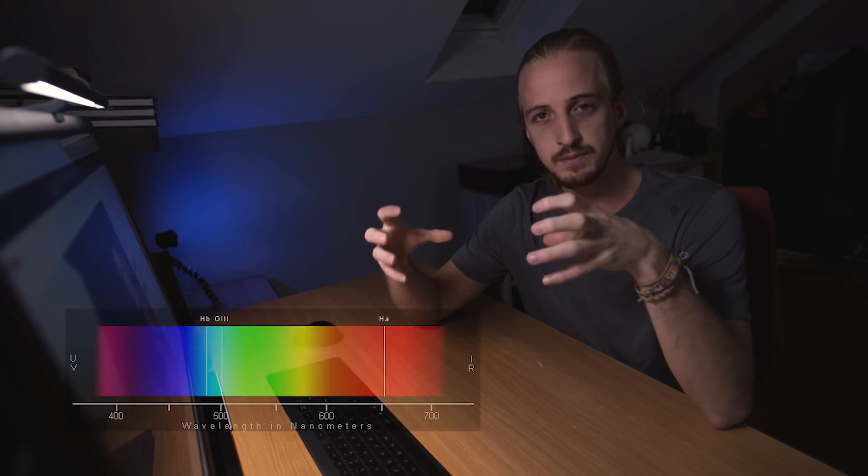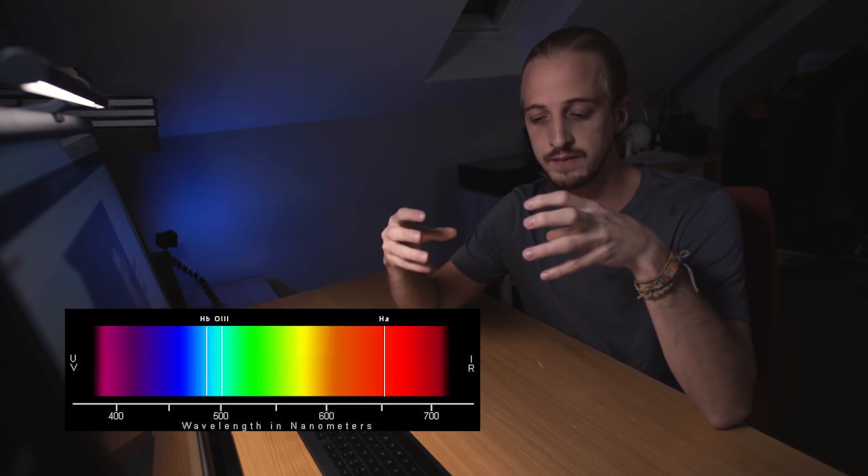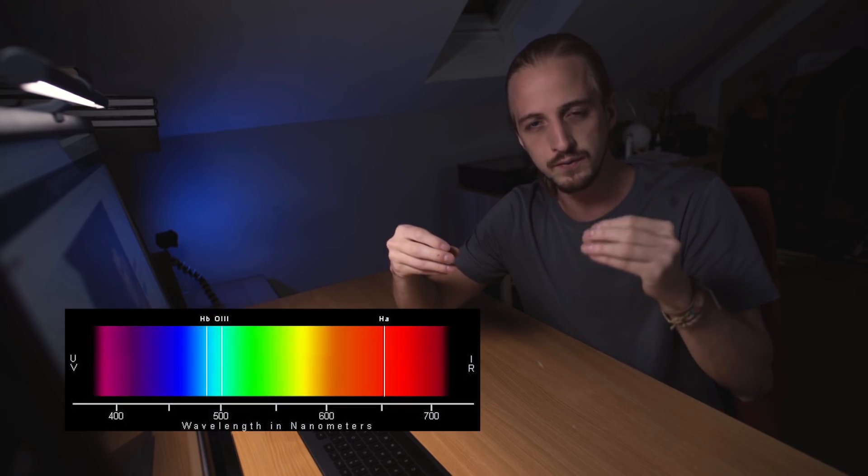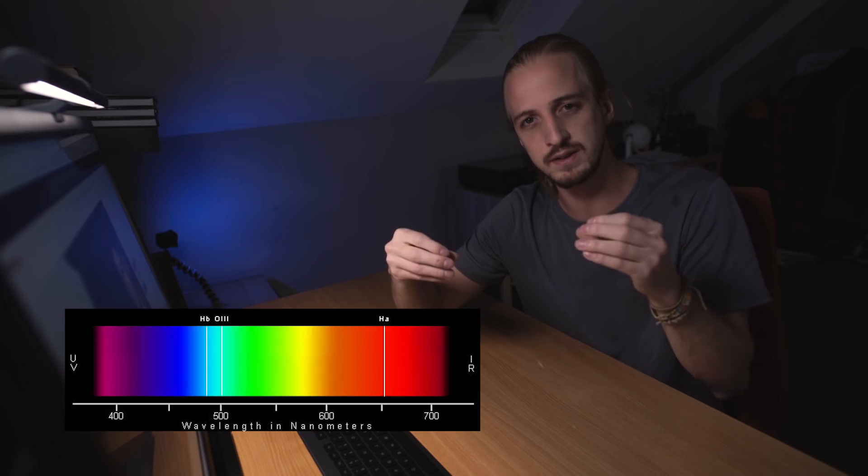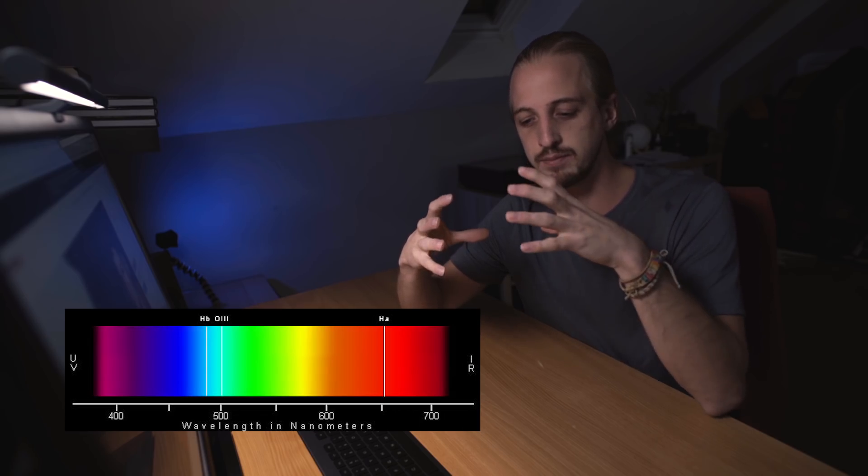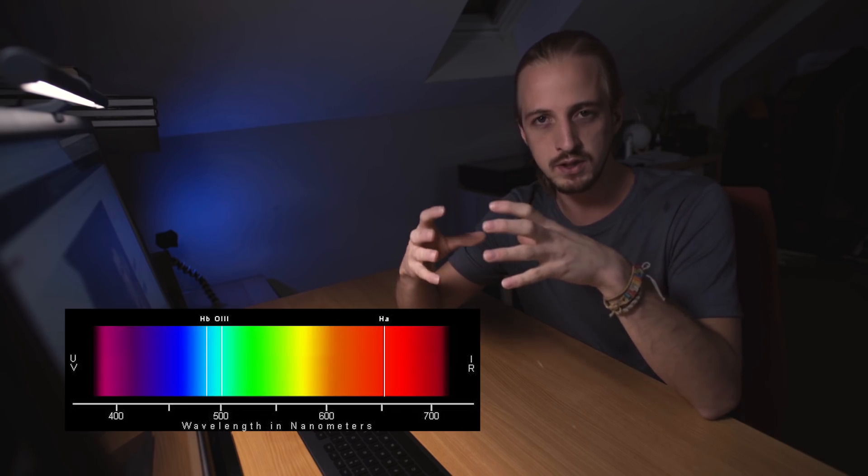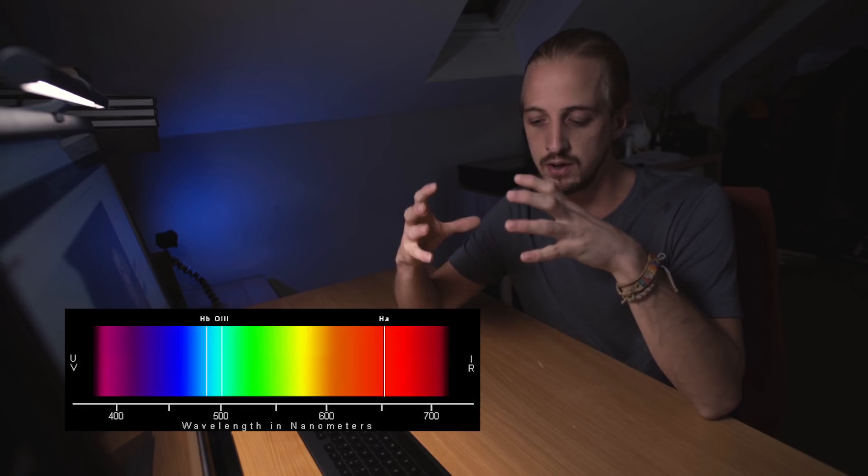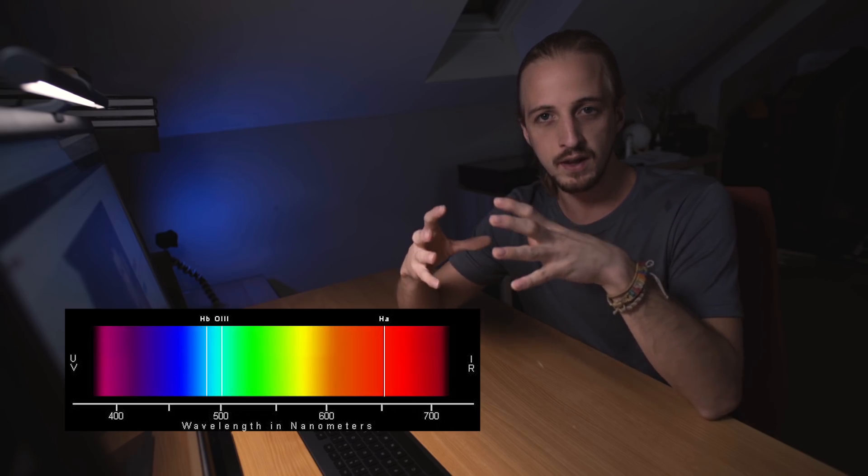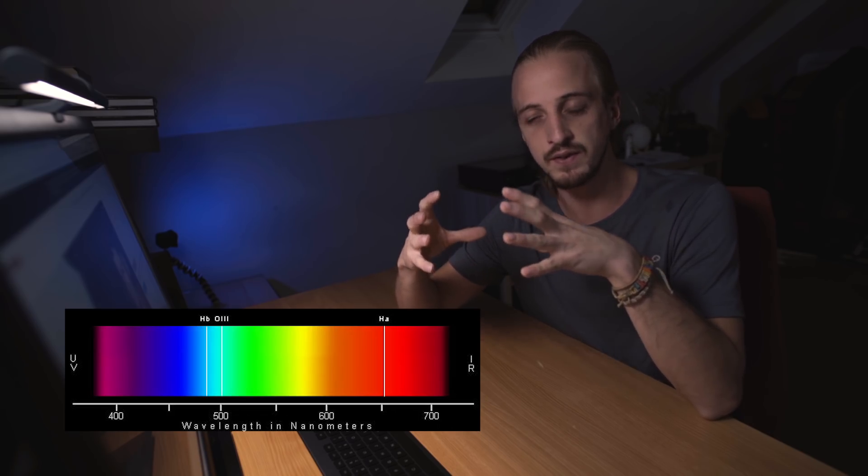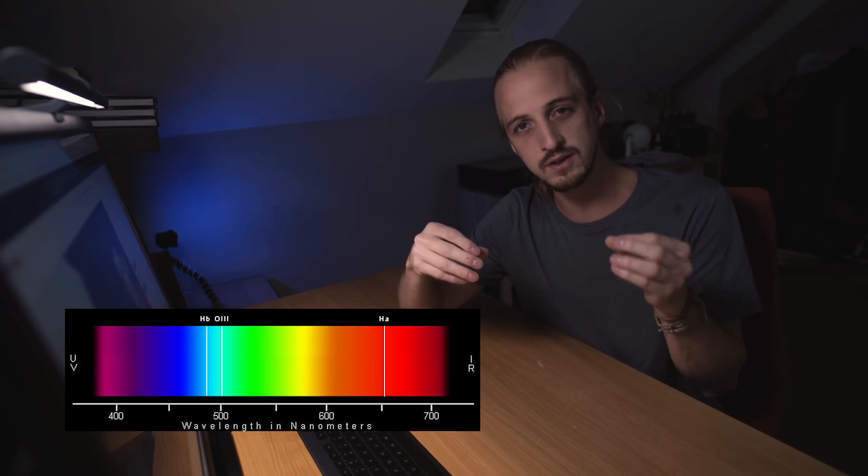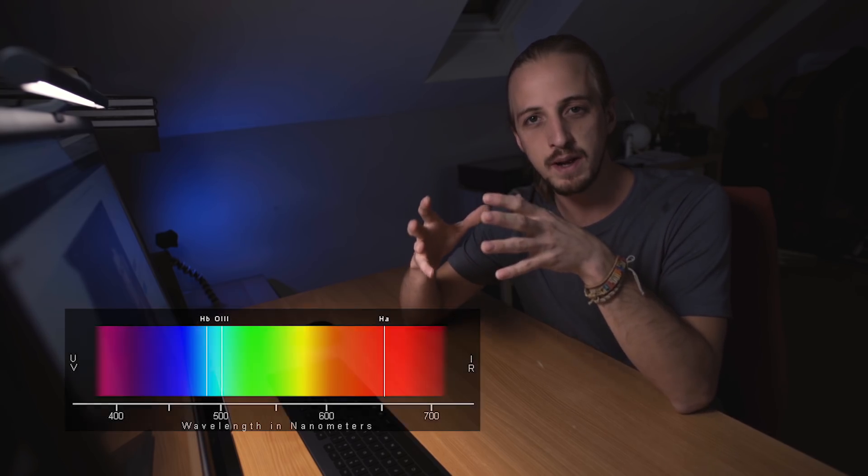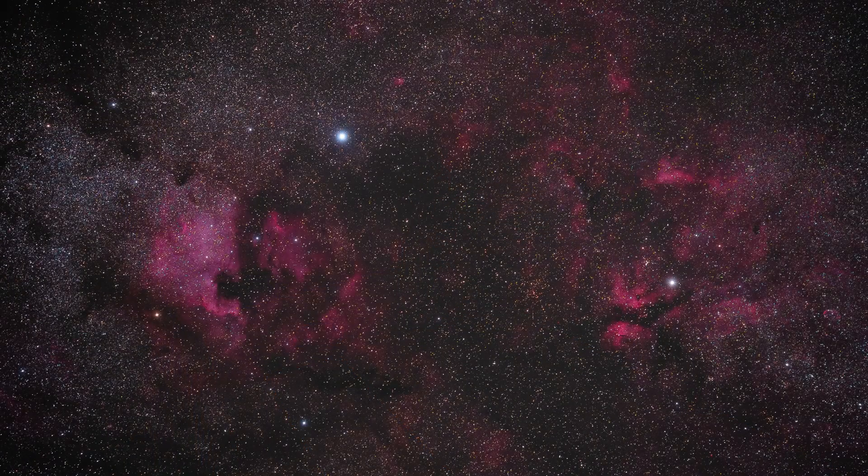But basically I'll give you a little summary. Stock cameras capture light in the visible spectrum. However, filters in front of the sensor block a lot of the reds, especially the deep reds. And this is particularly bad for hydrogen alpha emission nebulae because their wavelength of light that they emit is 656 nanometers, which is within that sort of deep red of the spectrum. So examples of hydrogen alpha emission nebulae would be the North American nebula and the Pelican nebula.